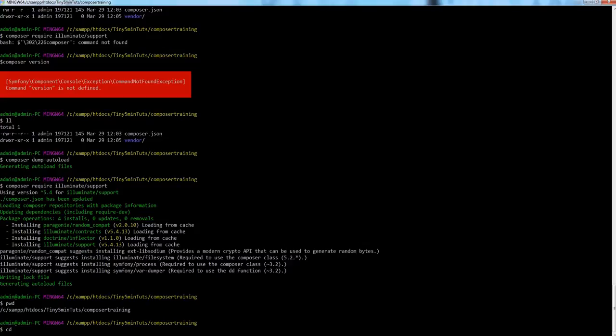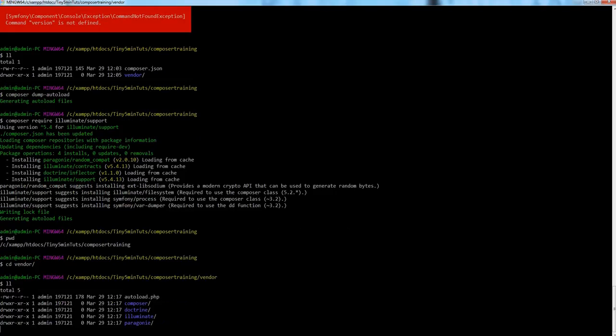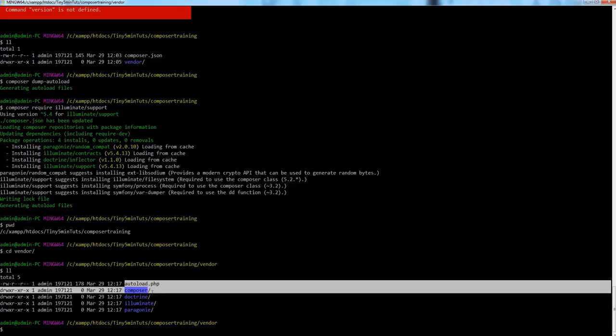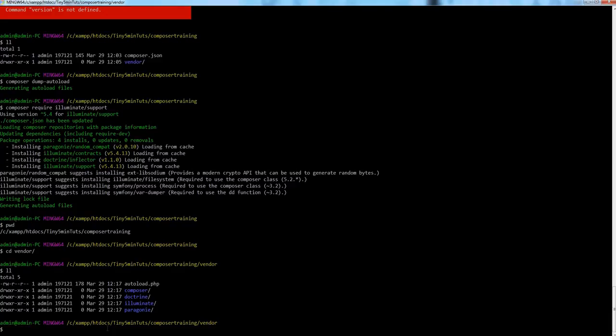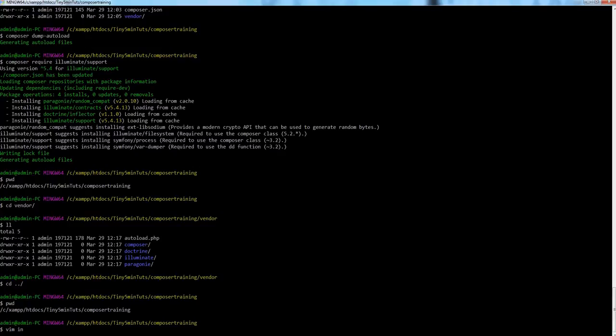Now that we have installed these packages, let's go into the vendor folder. You'll see that doctrine, illuminate, and paragonie are the packages installed as dependencies of illuminate/support. Now let's create a file in the project root called index.php.